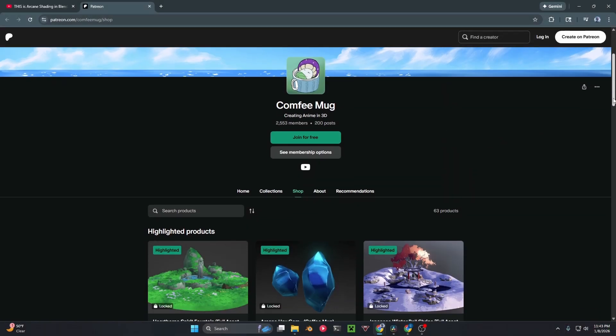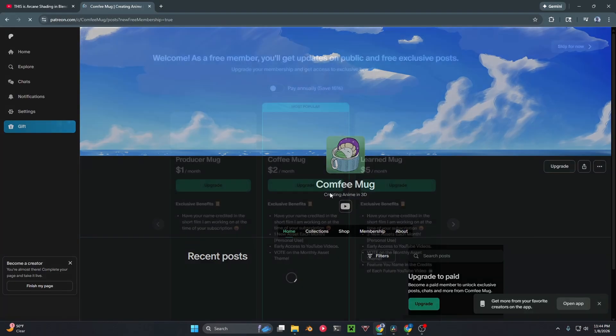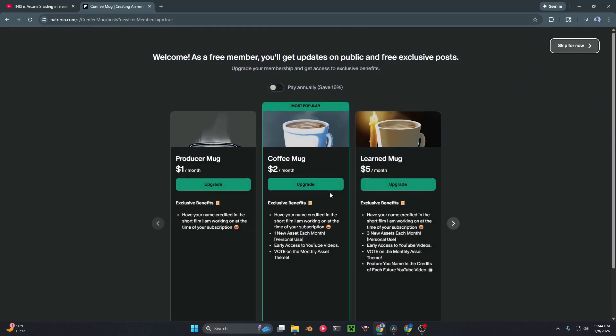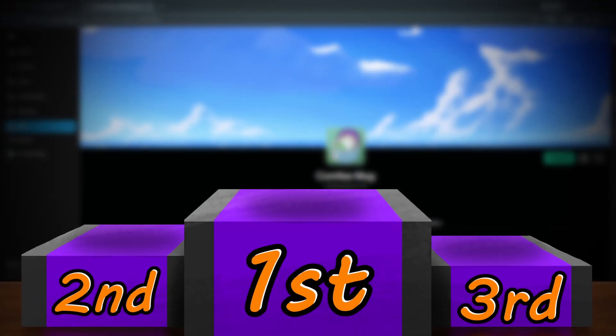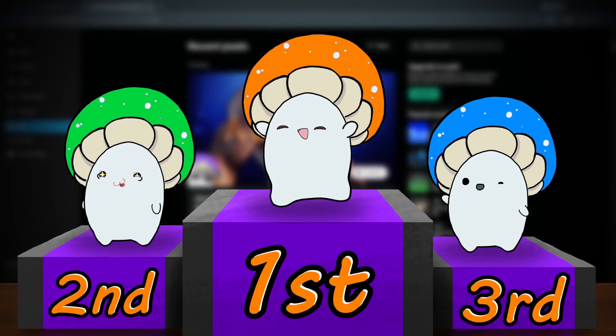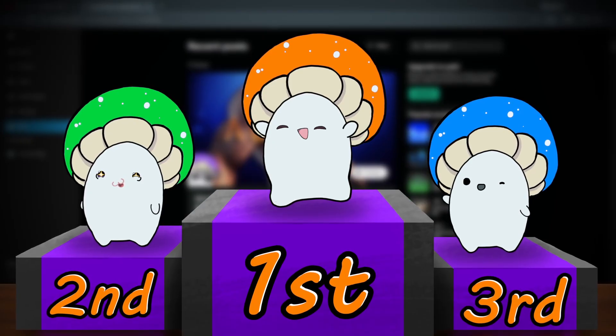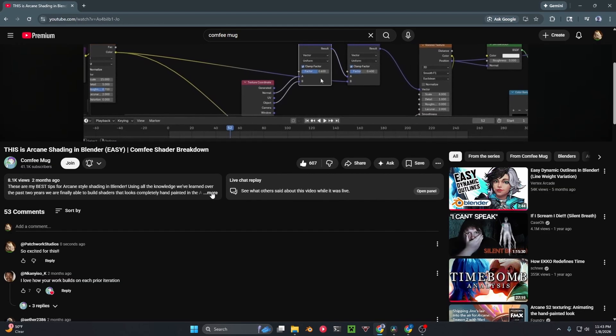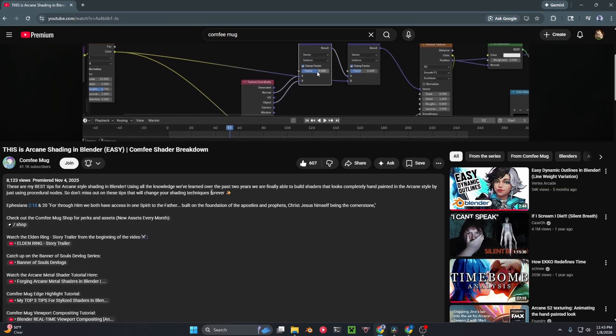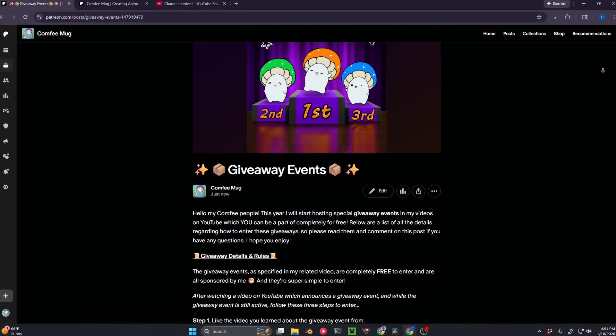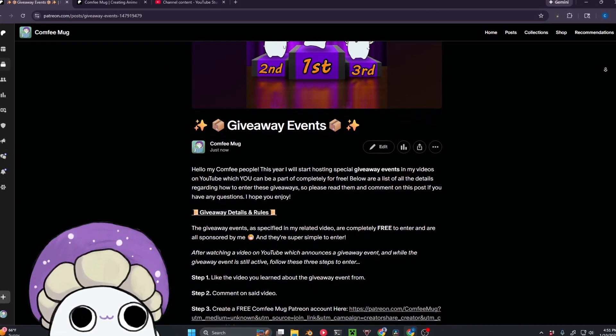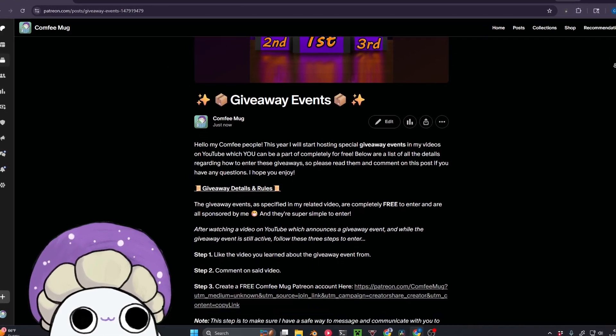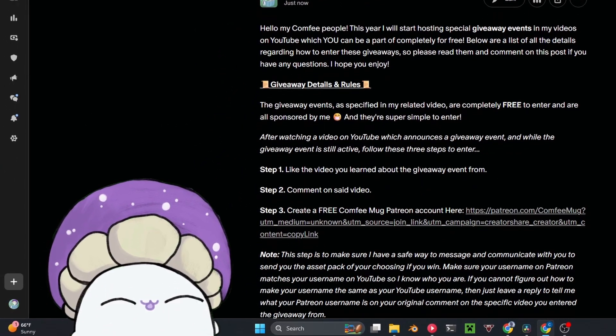Become a free member over on Patreon with your same YouTube username, so that if you do win, I'll be able to send you the asset pack. I'll be picking three winners at random after this video has been up for 72 hours, so make sure to enter for a chance to win, and check out the description for more details on the rules and rewards. Best of luck to you all, and with that, let's get back to the video.